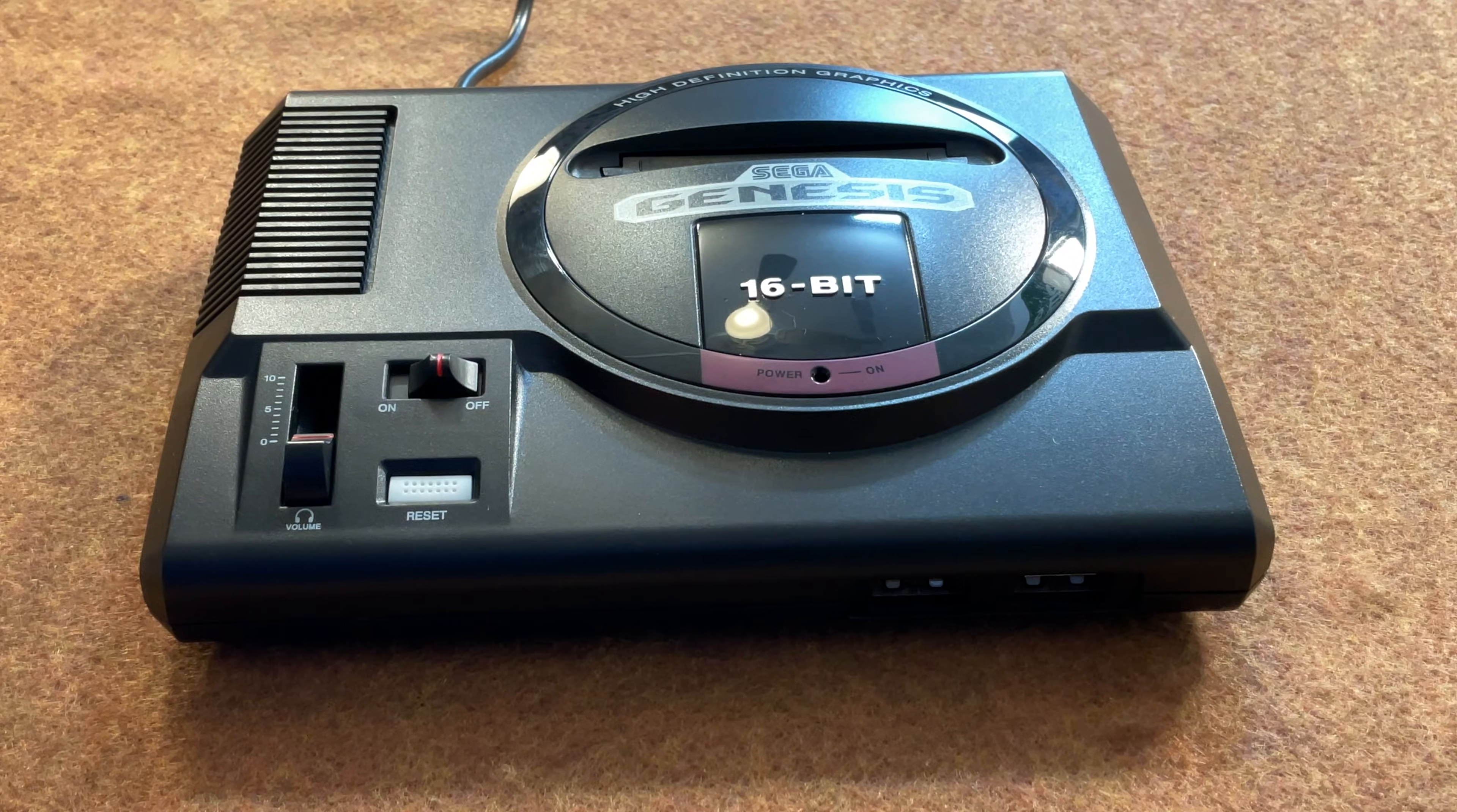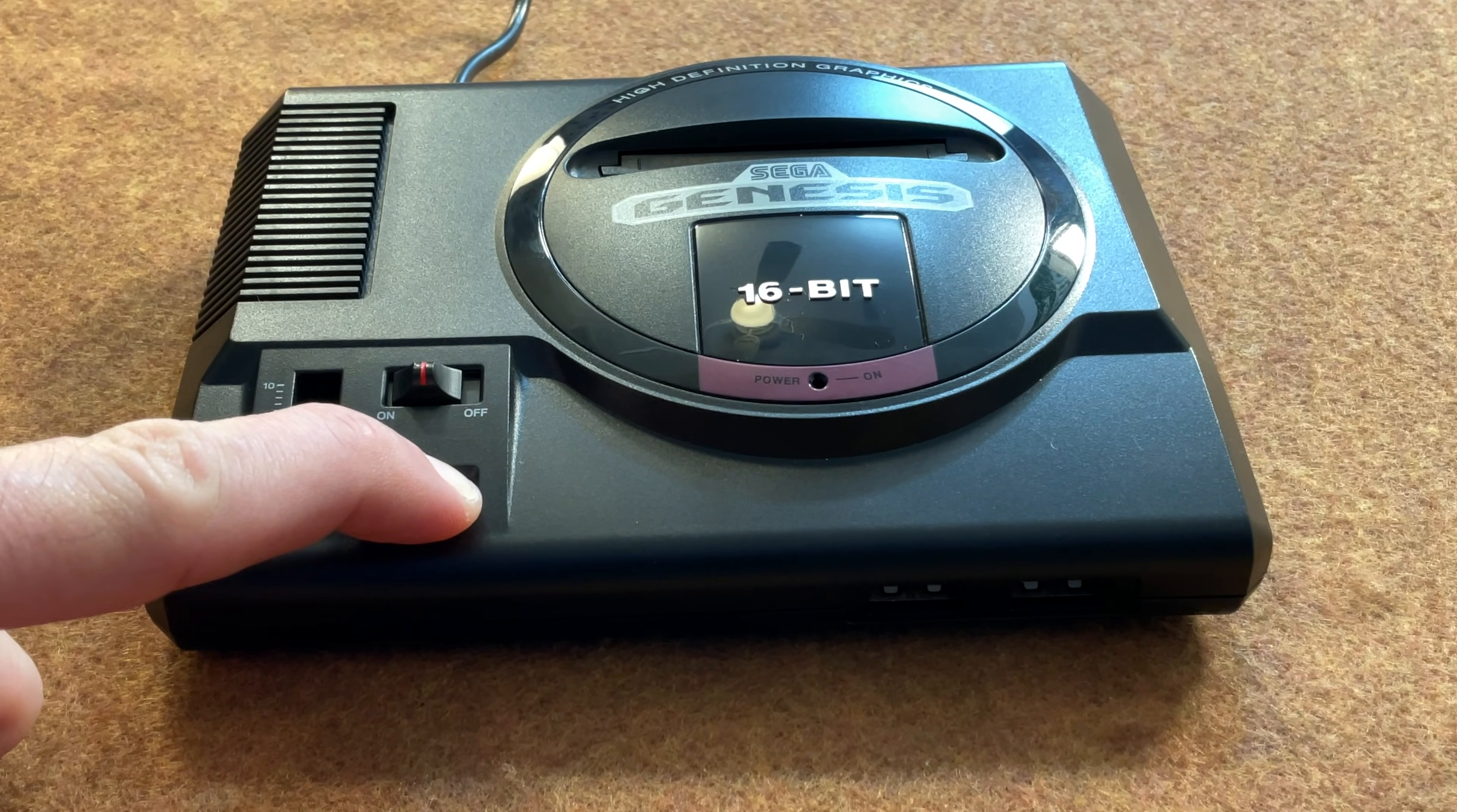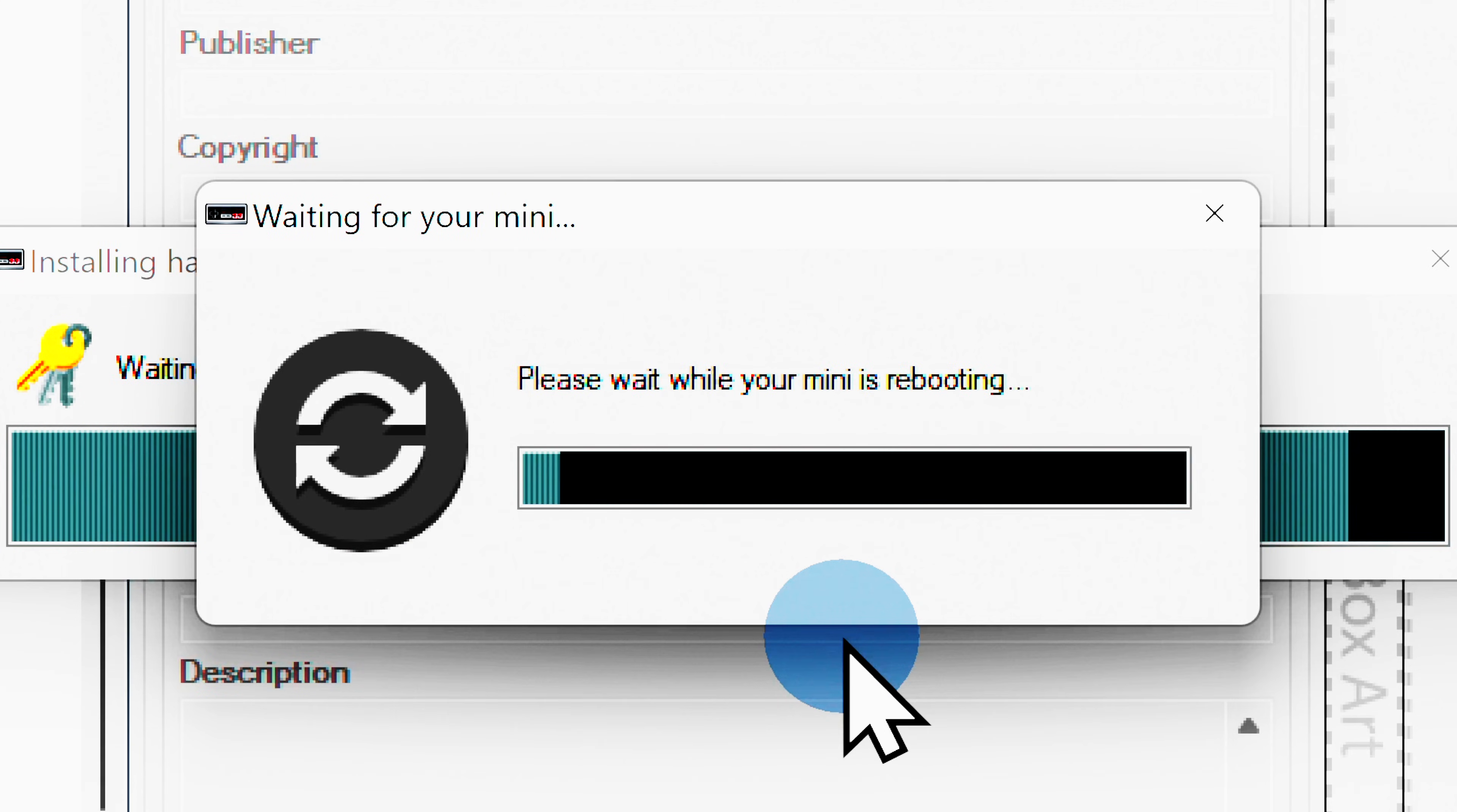With your Sega Genesis Mini unplugged and powered off, press and hold the reset button. Then turn on the power button. Continue to hold the reset button and then plug your system in by USB to your PC. Your PC will acknowledge the USB connection. You can let go of the reset button now. The installation process will restart your Sega Genesis Mini a couple of times. Be sure to leave your mini plugged in by USB and powered on during the entire process and don't do anything to disrupt it.